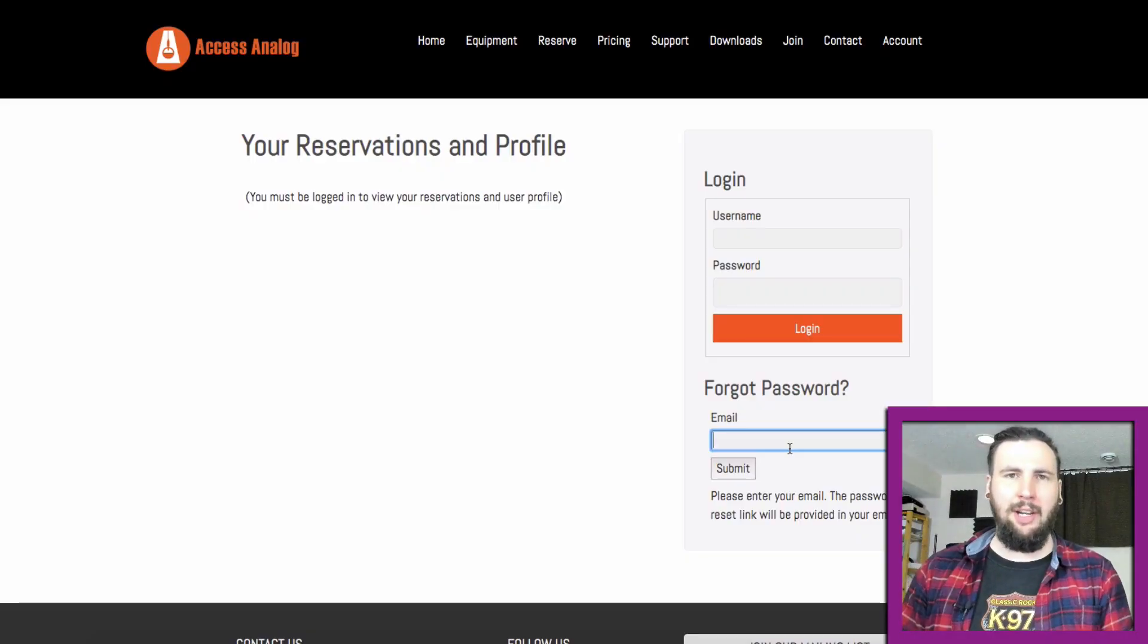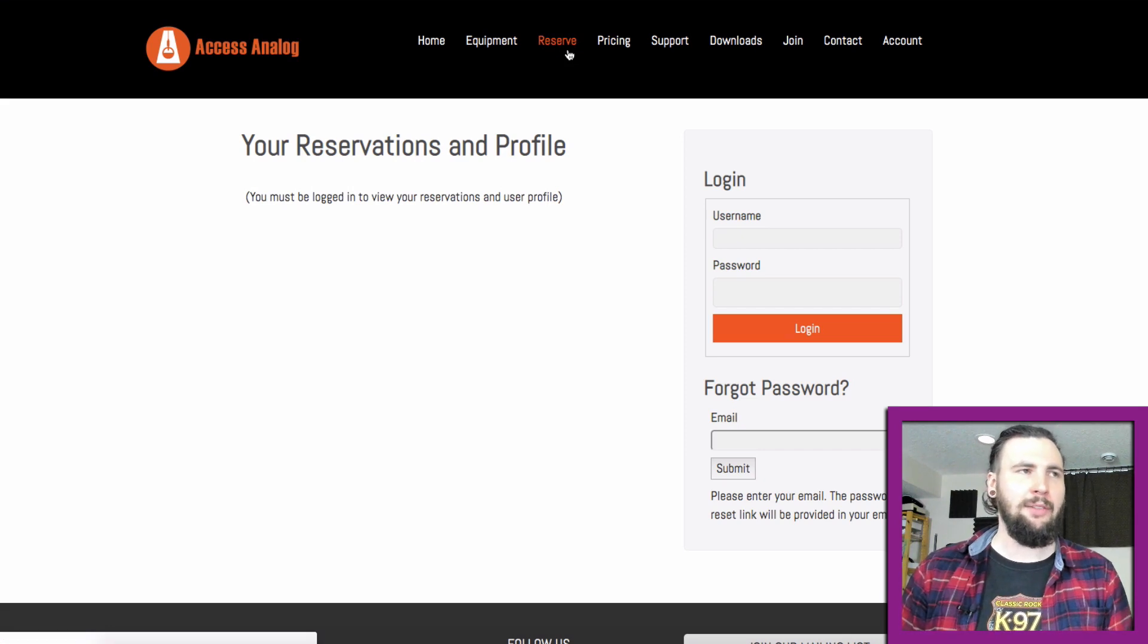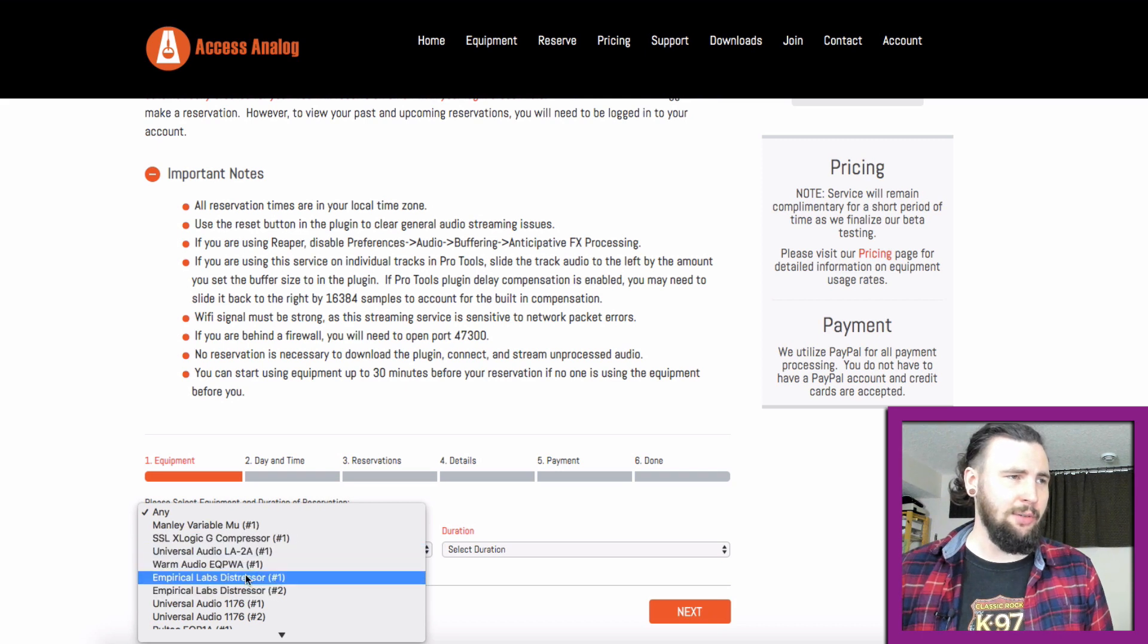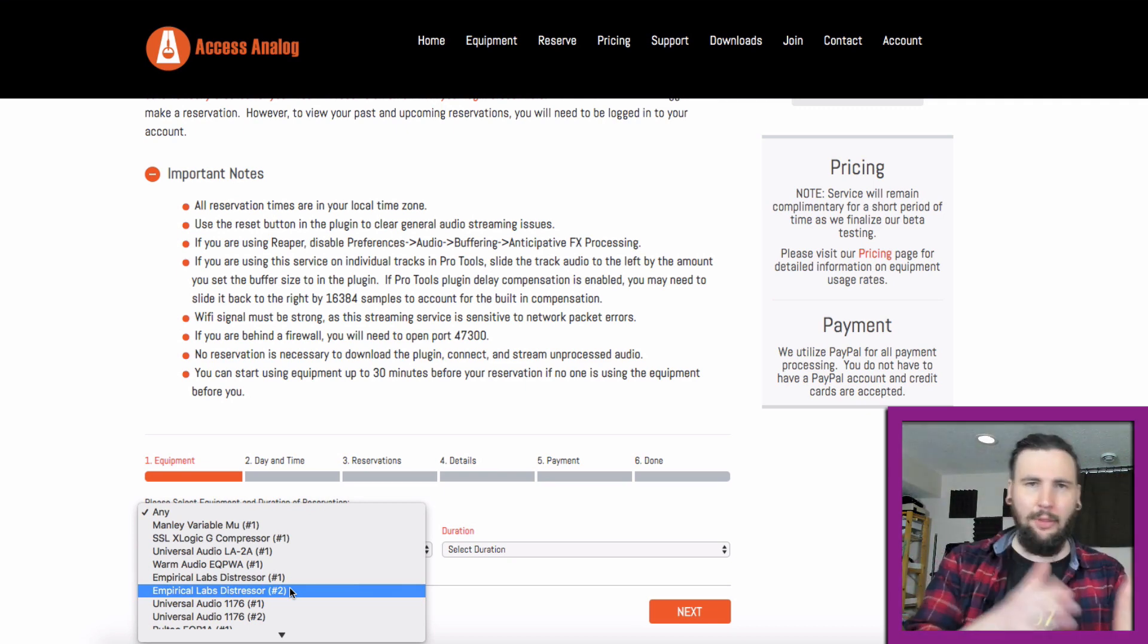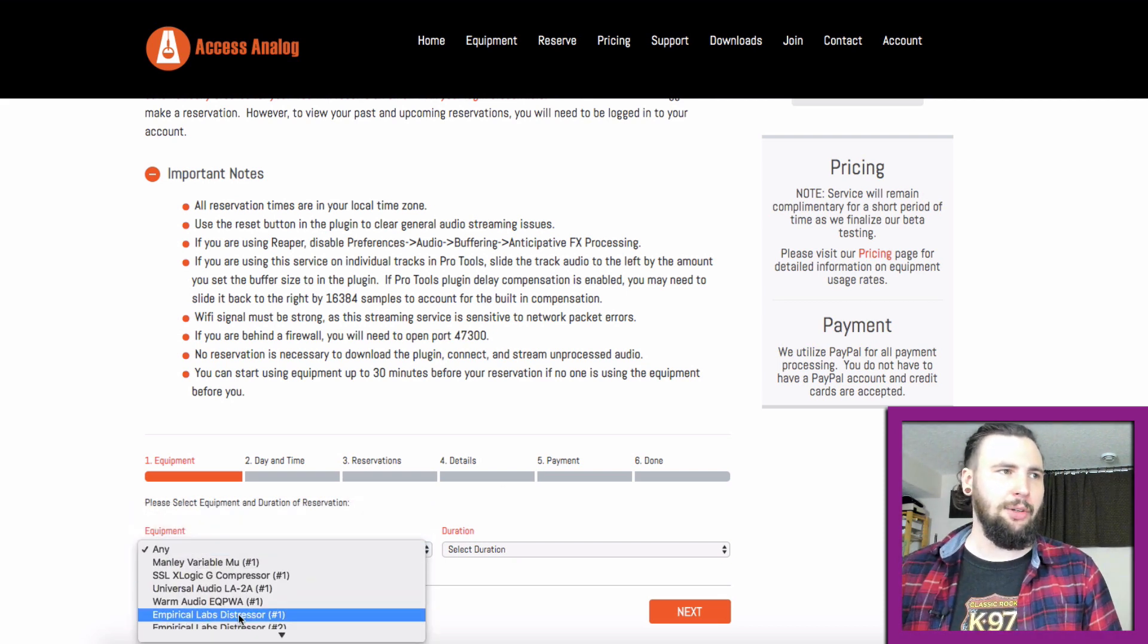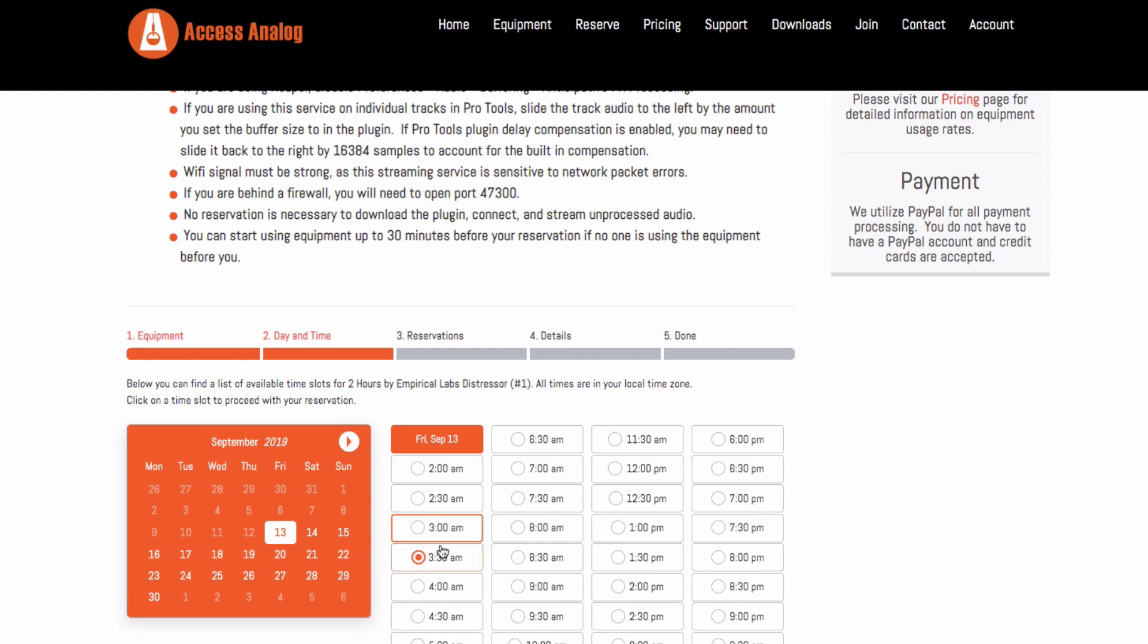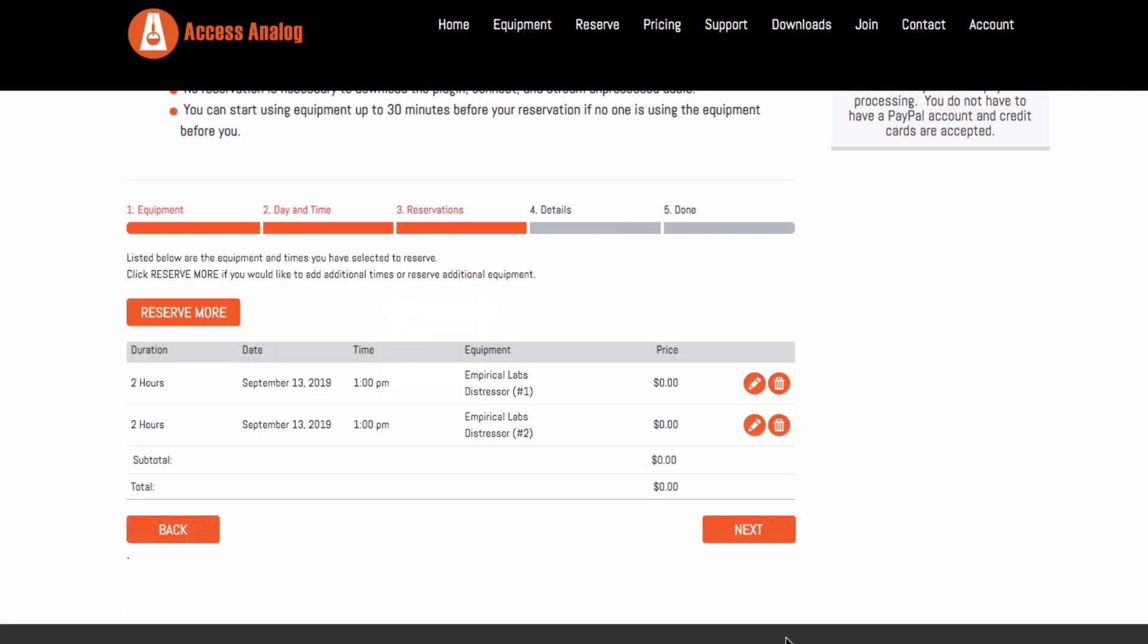So once you put in your information, you're going to get an email and it's going to give you a password that you can use to log in and reserve time with one of these units. On the reserve page, you have the choice of picking any one of these units that they've got shown here. You'll see that they have number one and number two. If you want to do stereo, you're going to need to make two bookings for each channel within the stereo unit. So as you go through this, let's say we want to pick that Distressor and we want to use it for two hours, we'd go next. And as we complete through this, picking the date that we want to use it on, it's going to ask, do we want to make any more reservations? And that's when we'd go back and we'd pick the number two Distressor so that we can have the option of using stereo.